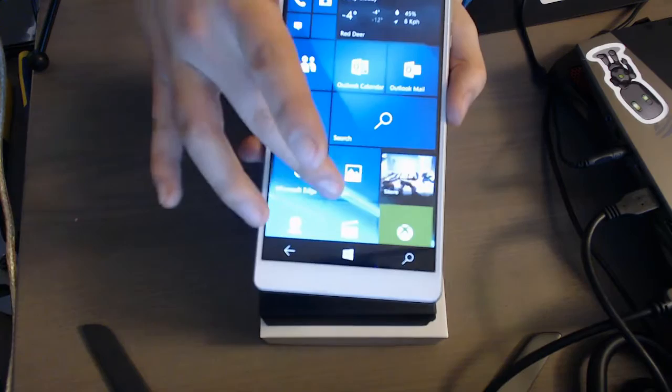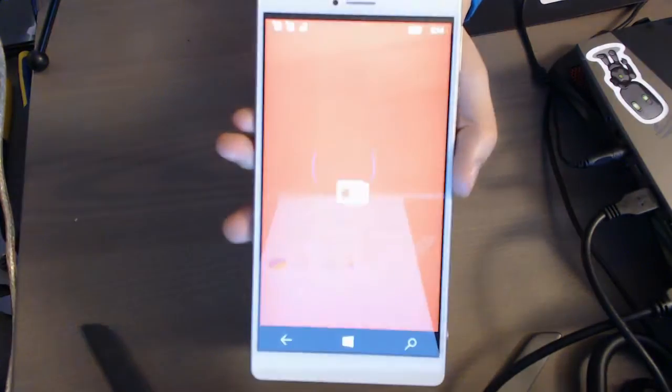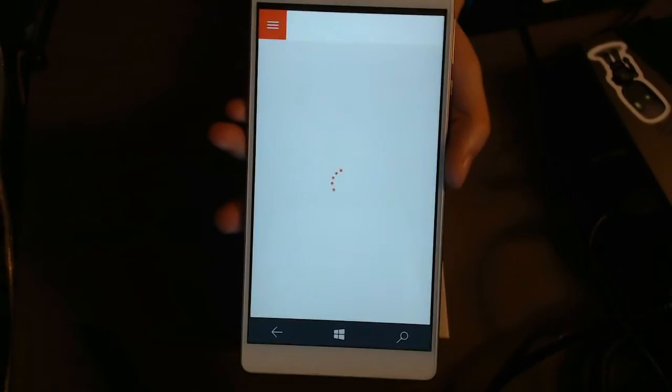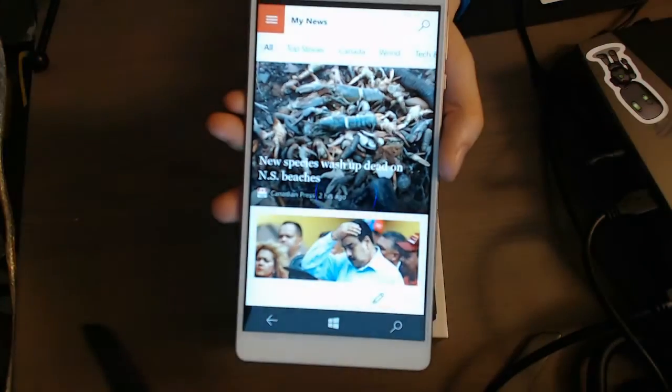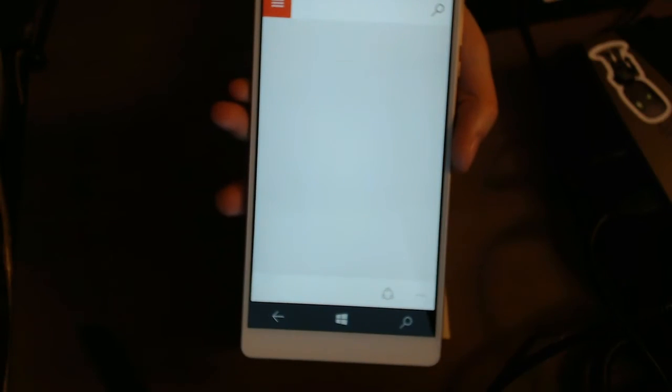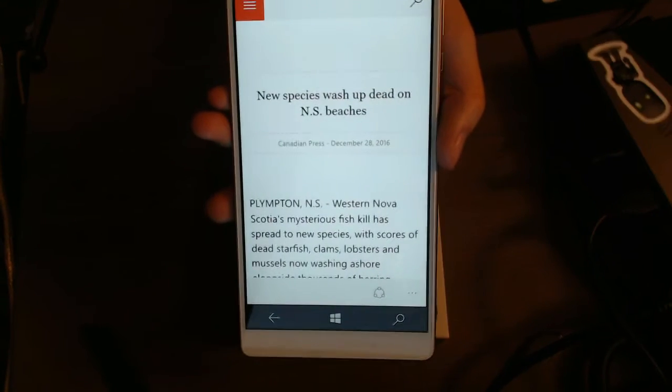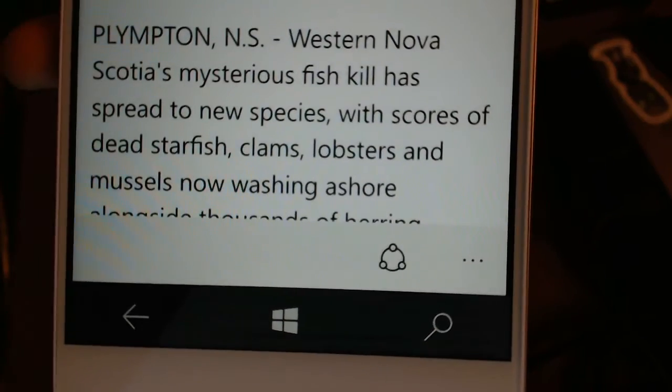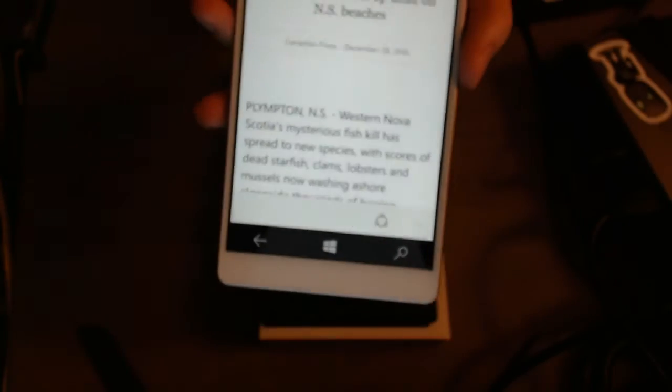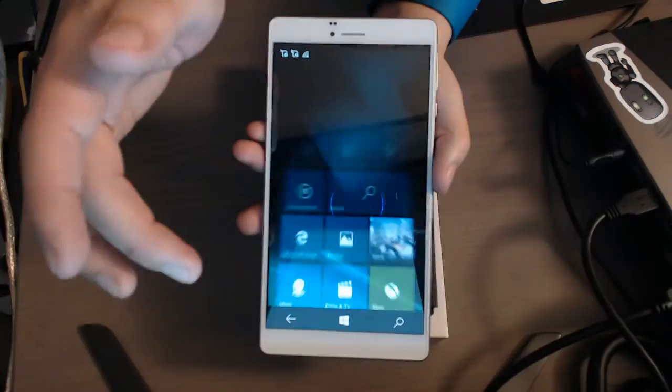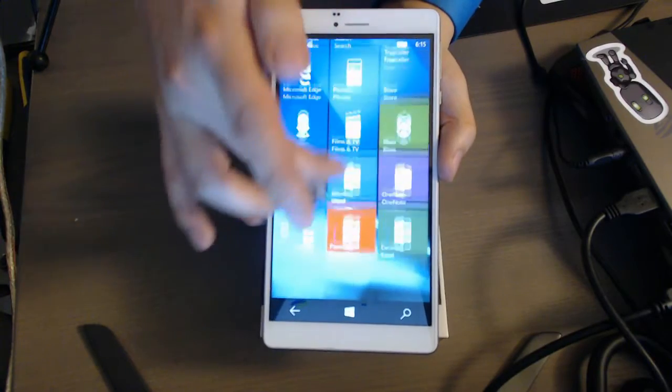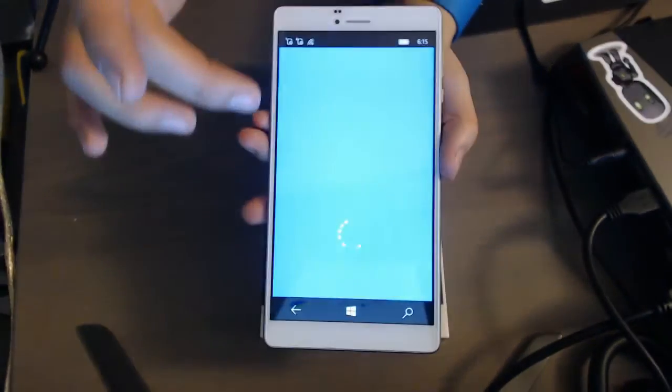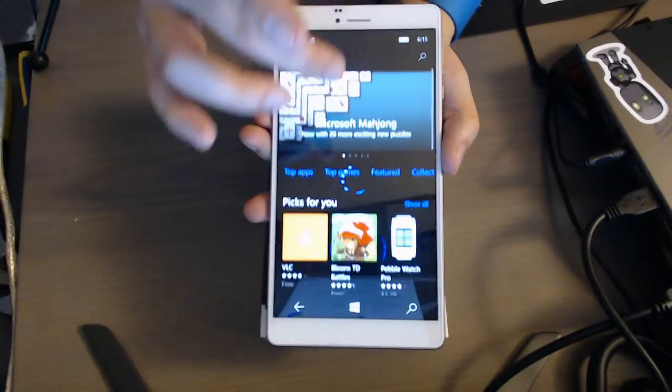Otherwise everything on it seems to look as you'd expect. The screen itself when you go into things like news stories is sharp and easy to read. I'll bring it a little closer here just so you can see.